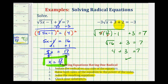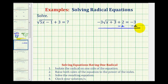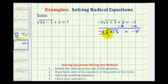For our second example, to isolate the square root we need to undo the plus two and the multiplication by negative three. We start by subtracting two on both sides, giving negative three times the square root of x plus three equals negative five. Then we divide both sides by negative three, so the square root of x plus three equals positive five-thirds.